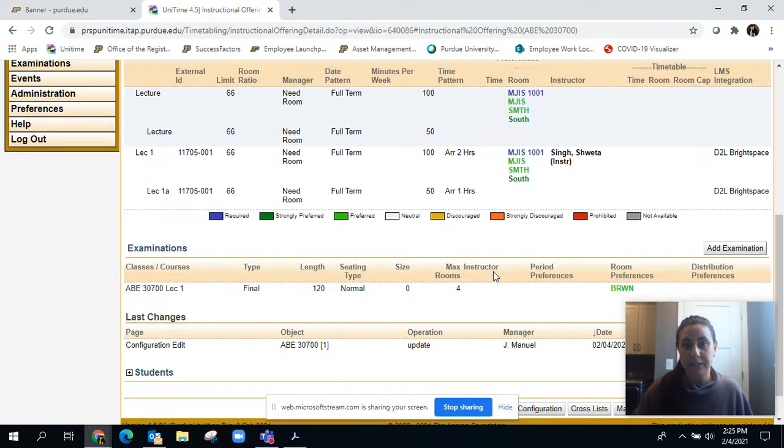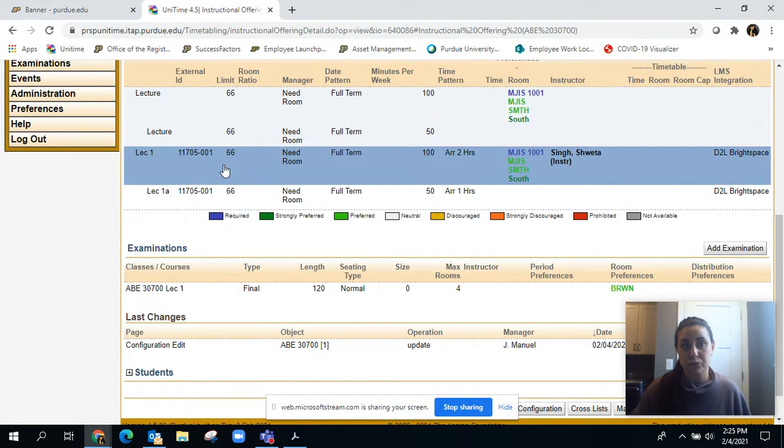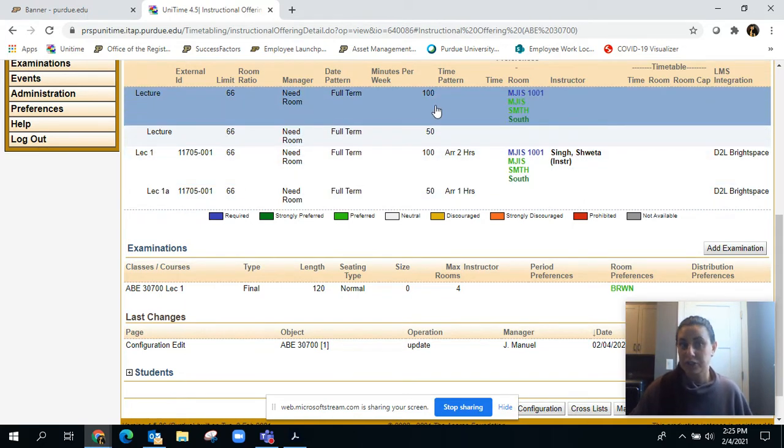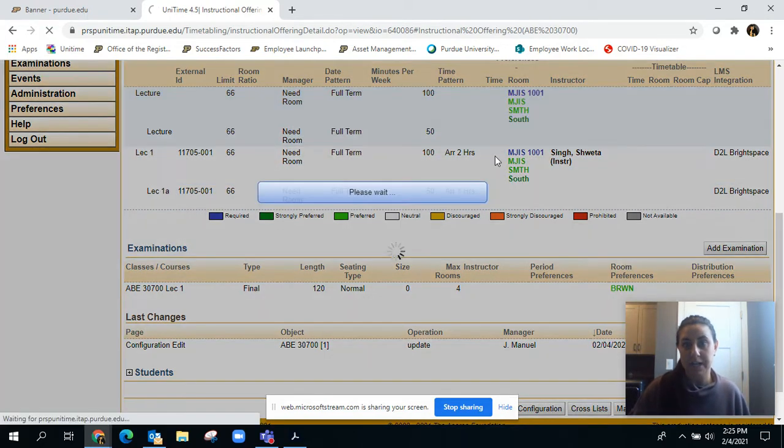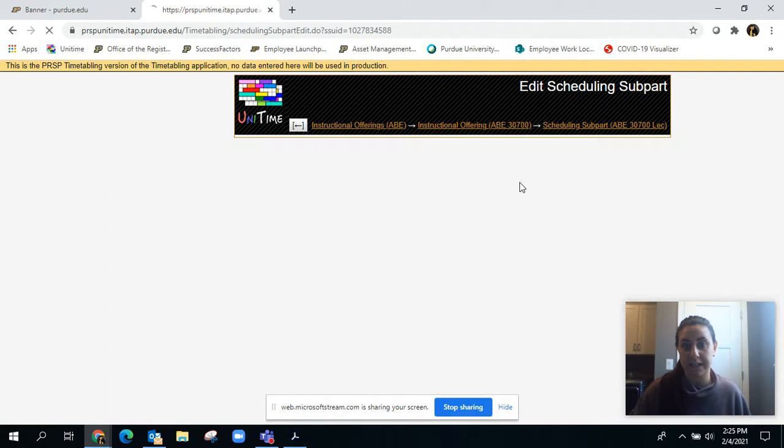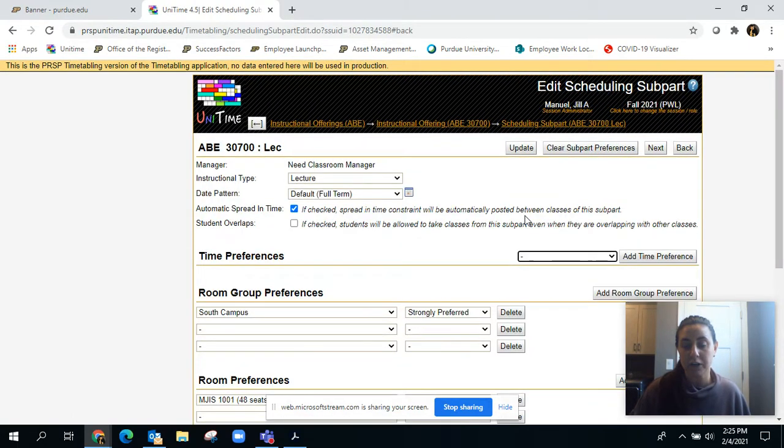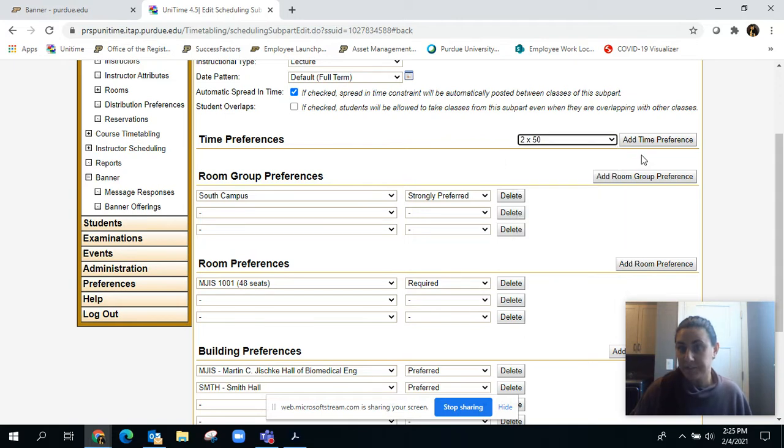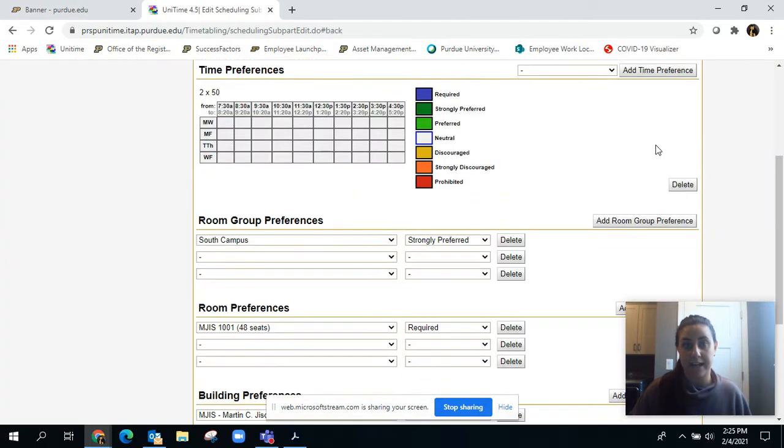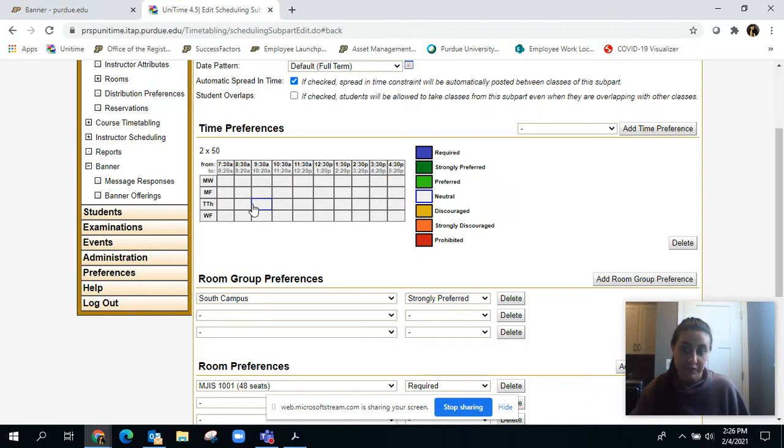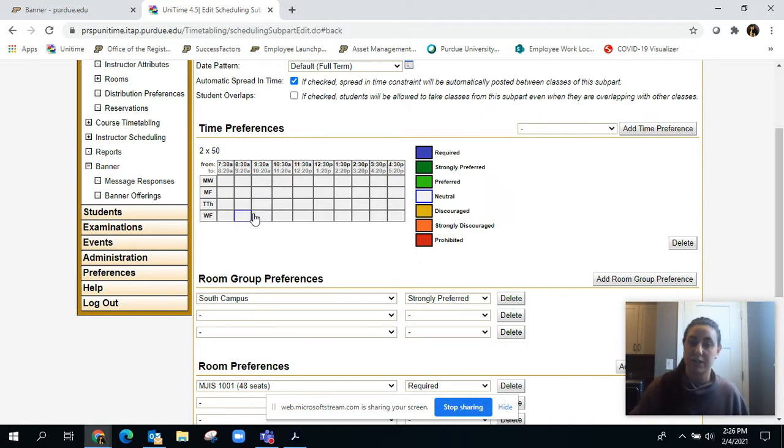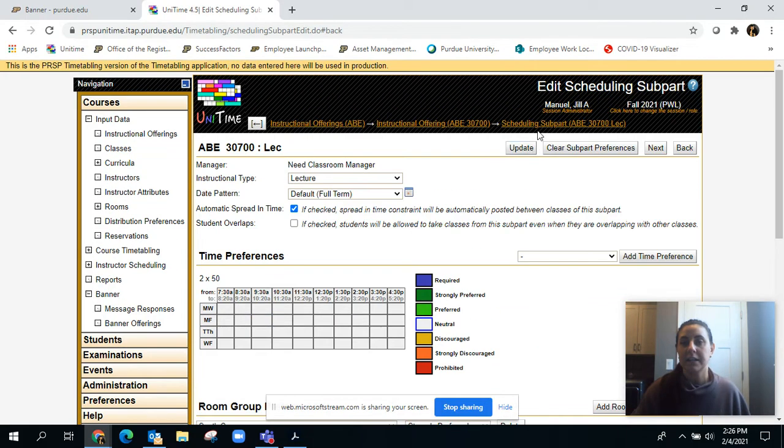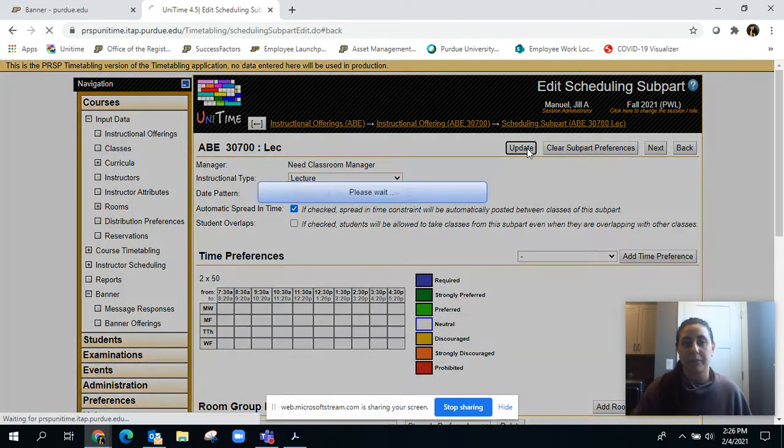That brings us to two sub parts. Then we go up here at the top level and edit that sub part. We're going to give it a 2 by 50 and add our time preference in there. That will allow you to choose your face-to-face day and time for either Monday-Wednesday or Tuesday-Thursday for 50 minutes both days.